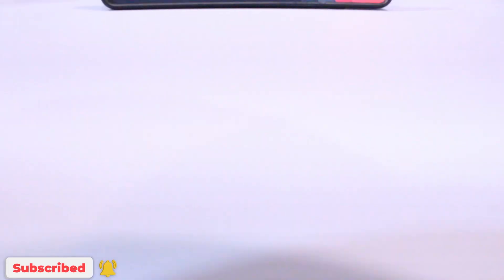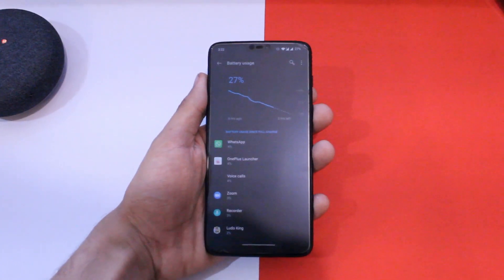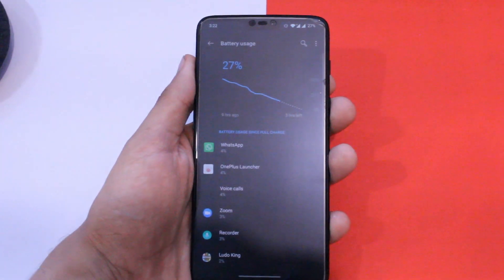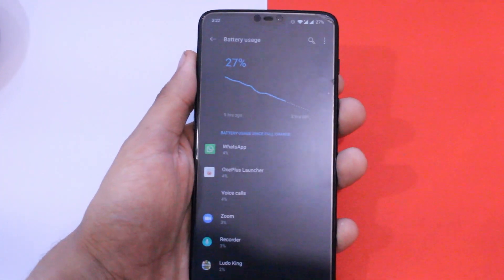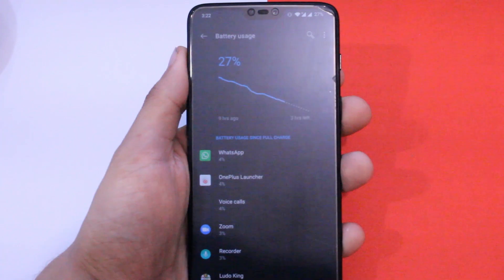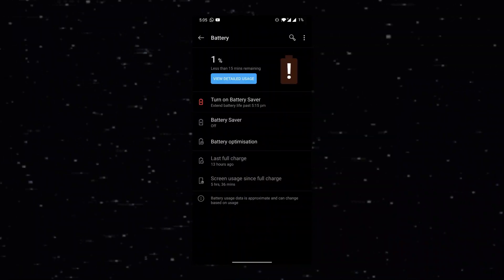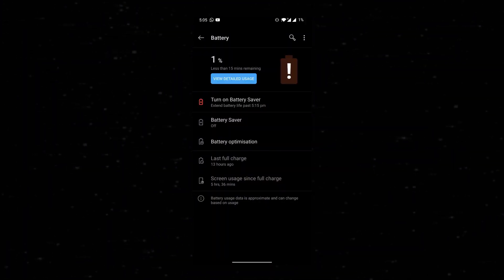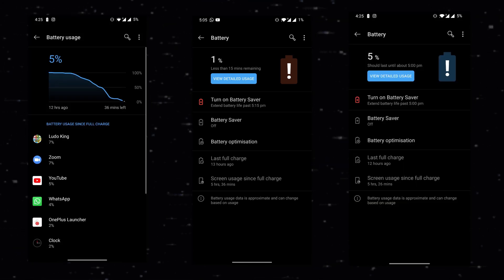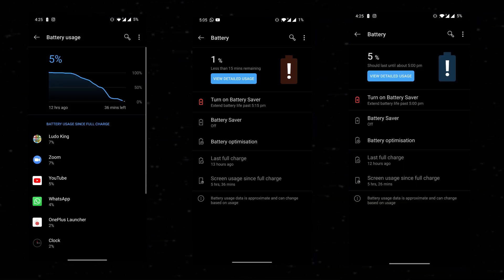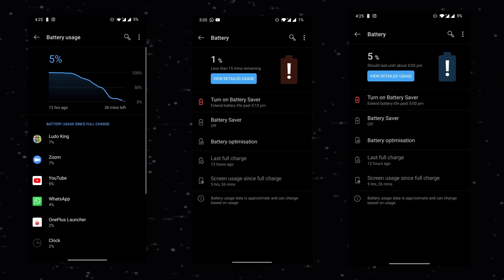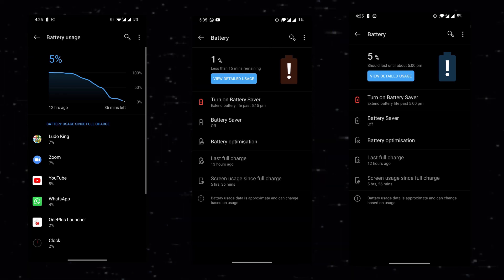Indeed it's a great alternative to the stock OxygenOS we have on our devices. Now we are left with only one single parameter and that is the battery backup. I got around 5 hours and 30 minutes of screen-on time on a single charge, which is quite better than the stable OxygenOS 10 we have for this device, and the gaming performance was also surprisingly smooth.